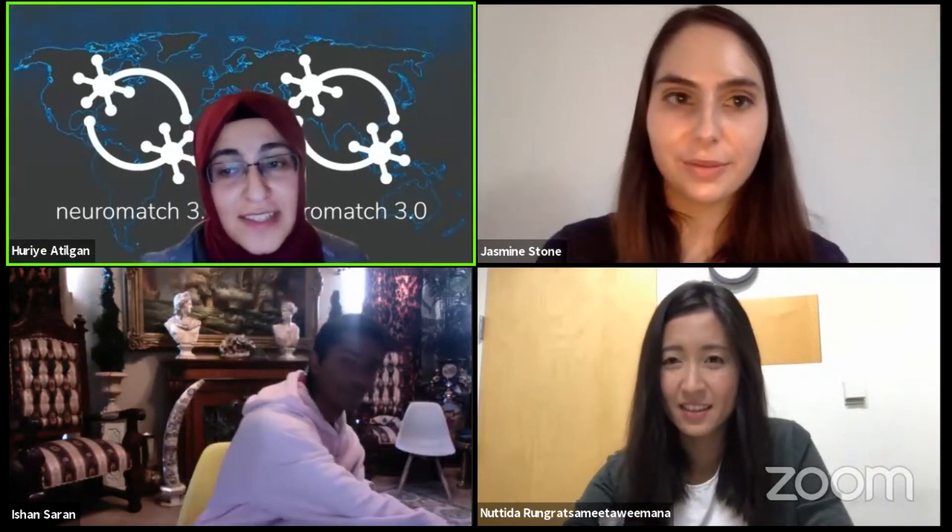Thank you very much, Jasmine. We have to finish now as our next session is about to start. Thank you very much to Ishan, Nutita, and Jasmine for your talks. These softwares and models are amazing. Many thanks to our audience for being very active and asking instructive questions, and thanks to Aditya for technical help. We hope you enjoyed these sessions and will enjoy the rest of the Norbach conference and following sessions.